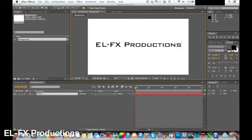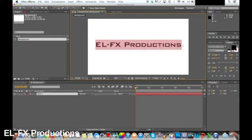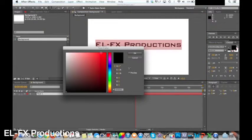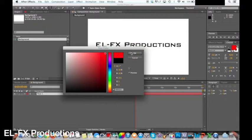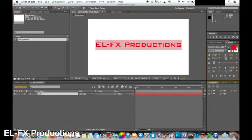I am then going to change the font to Bank Gothic MD BT. I'll link a download for the font in the description box. Next change the font size to suit your video.